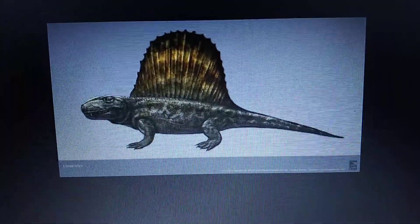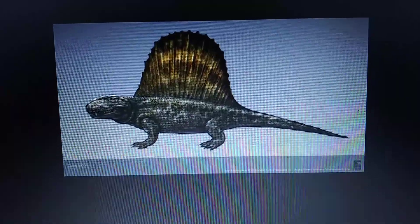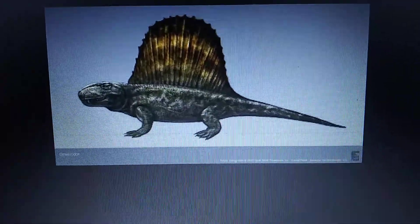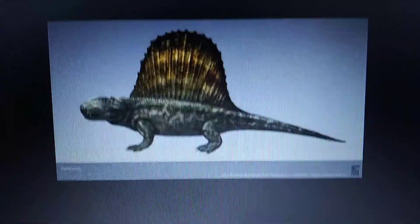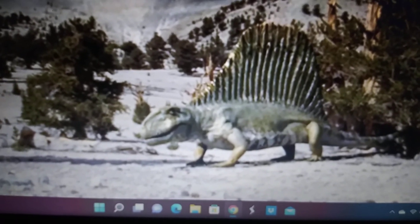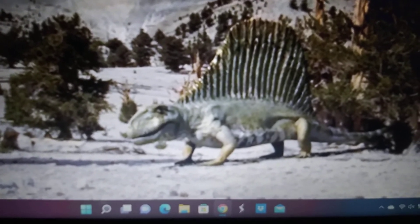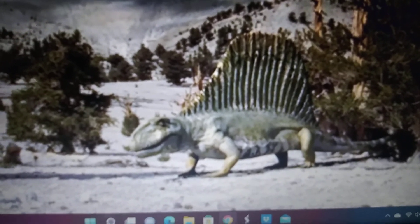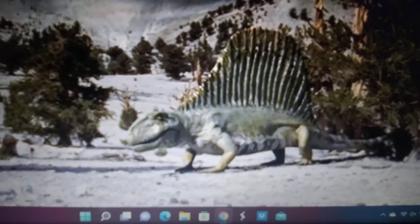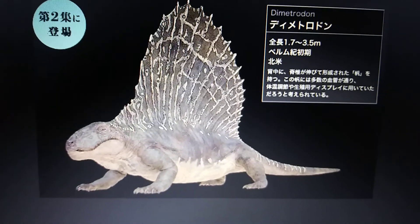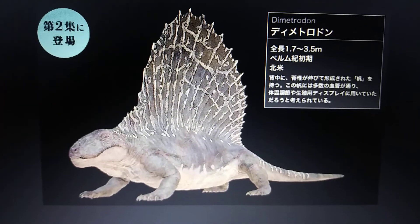Animal Armageddon Dimetrodon. Walking with Monsters Dimetrodon. Leaps in Evolution Dimetrodon.